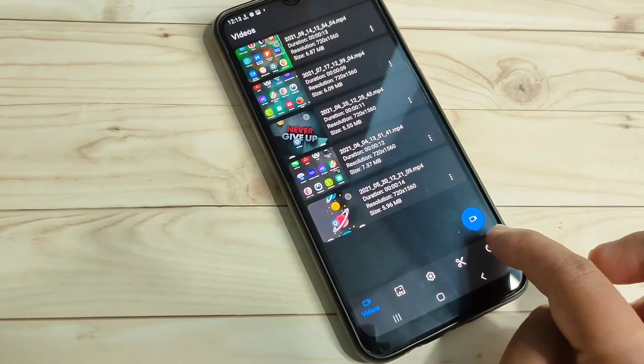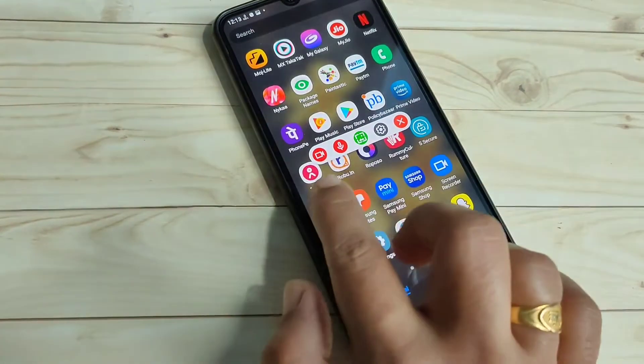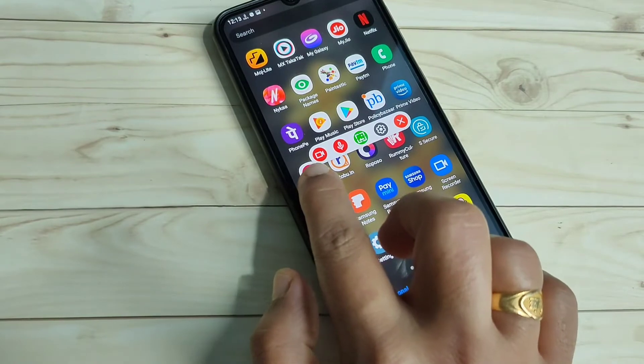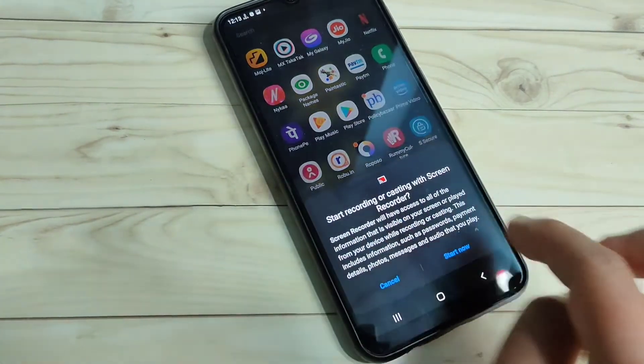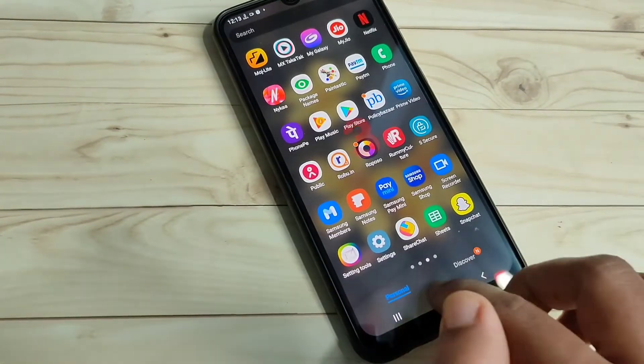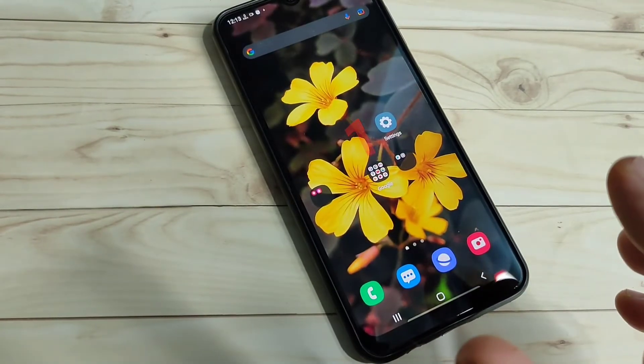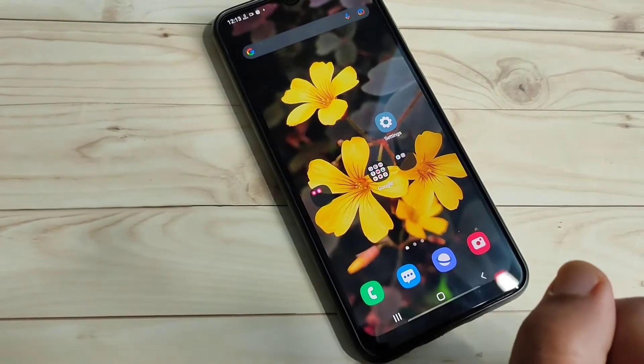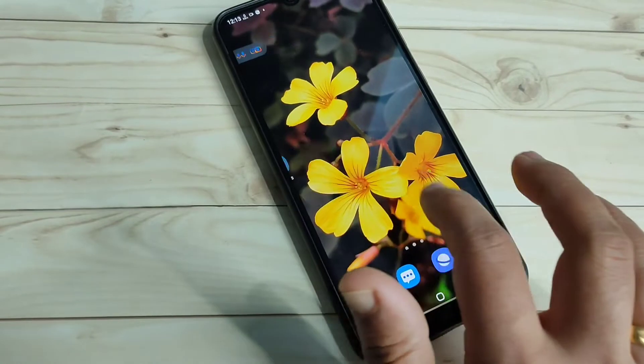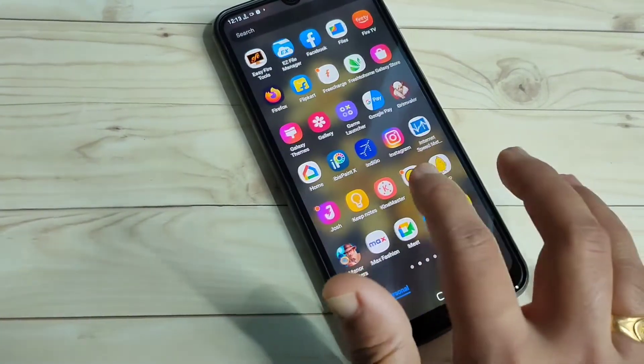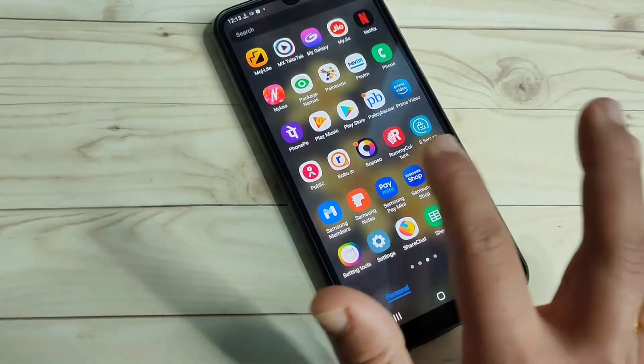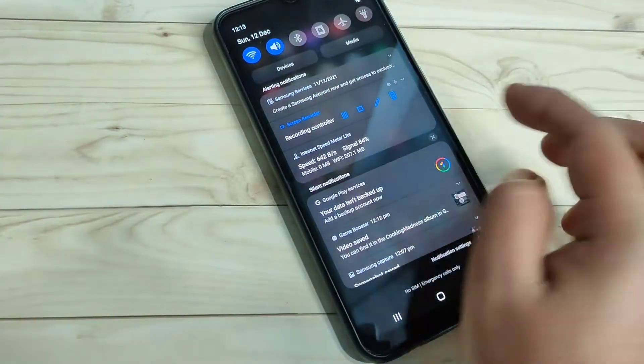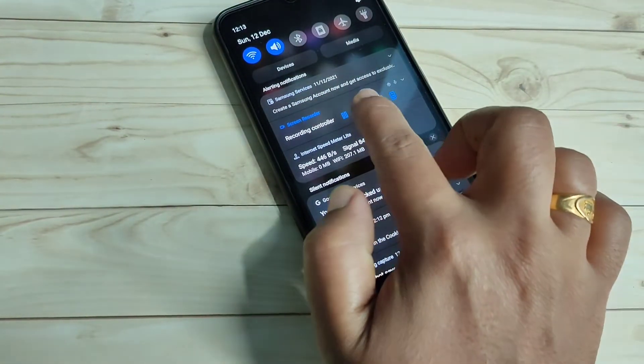Now tap on the option 'This Screen Recorder', tap on this one, tap on 'Start Now'. After that, you can see one countdown: three, two, one. Now the recording is started. Randomly, I am moving the screen. To stop the recording, you can tap on the log button. Otherwise, go to the notification and tap on the stop button.